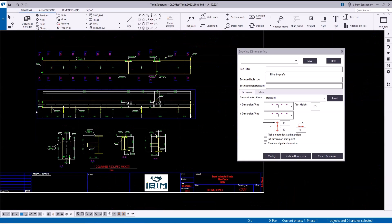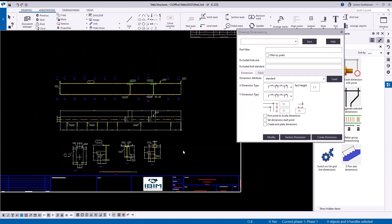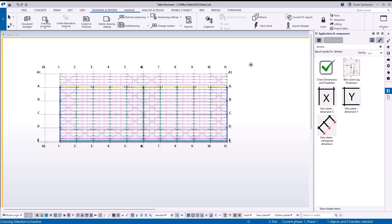This application is quite handy for creating dimensions in GA drawings as well as shop drawings. It will be on my website very soon. If you have any suggestions or questions, feel free to get in touch with me, and thank you for watching this video.